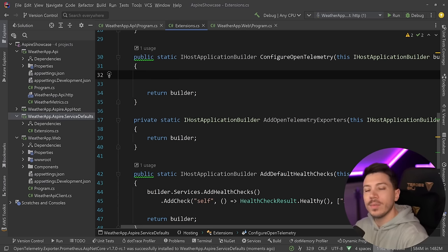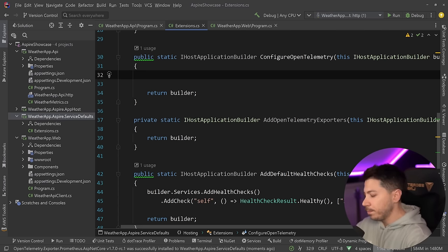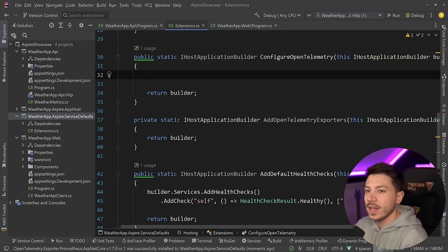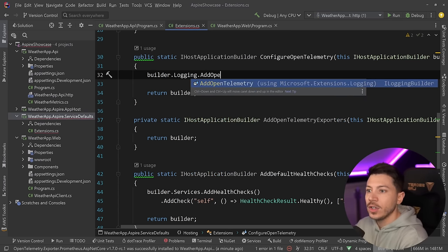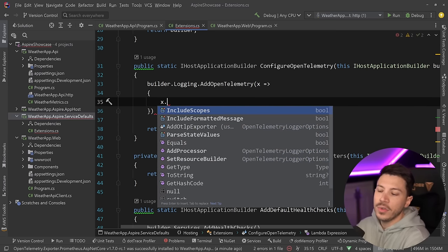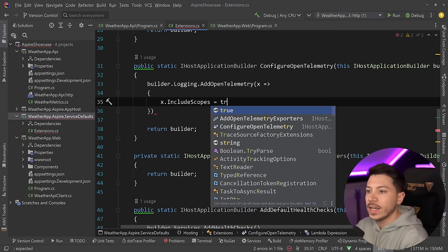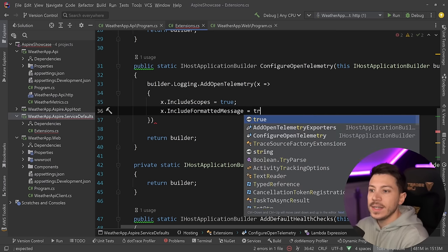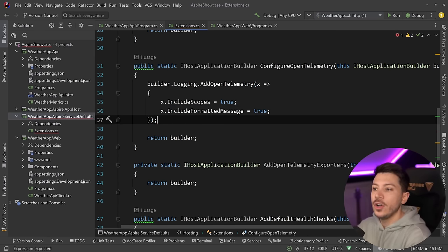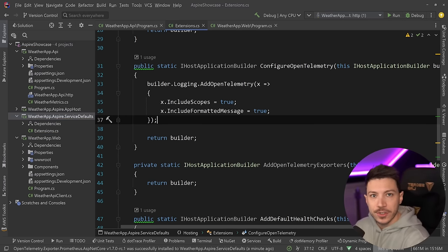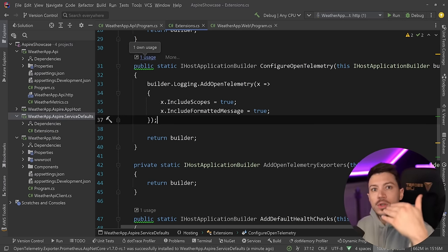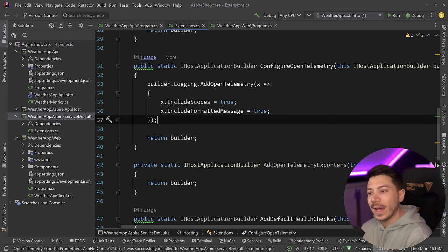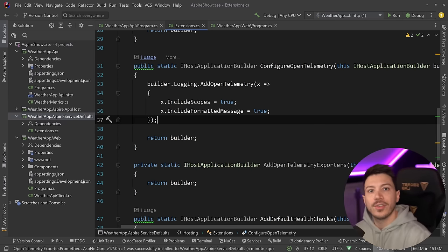Once you install those packages you don't need to touch them again unless you need to upgrade. Now let's configure OpenTelemetry. We can instrument the ILogger to collect traces and spans appropriate to log messages. So we say builder.Logging.AddOpenTelemetry and configure a few things — I want to include scopes in my logger and include formatted messages. With that, our logger provider for OpenTelemetry is registered, meaning every time I call ILogger.LogInformation or LogWarning, that information will be captured in an OpenTelemetry fashion and exported wherever needed.